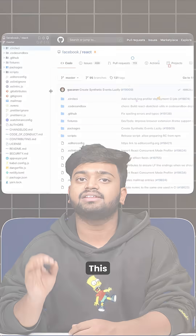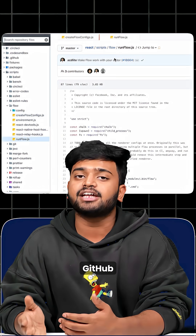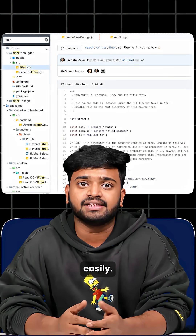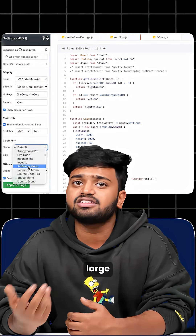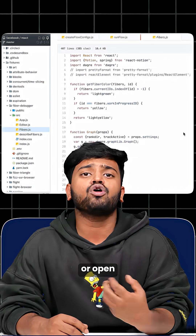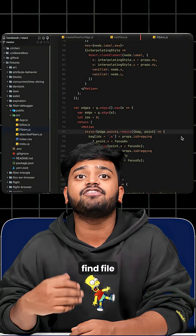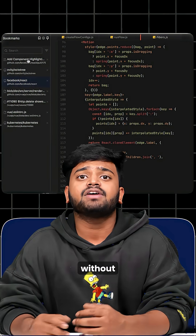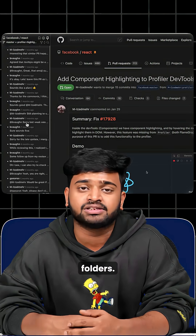Third is OctoTree. This extension is used for navigating GitHub repositories easily. You can use it when exploring large codebases or open-source projects. It helps you find files quickly without scrolling endlessly through folders.